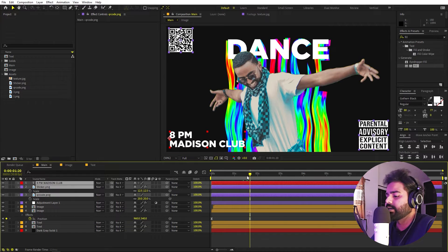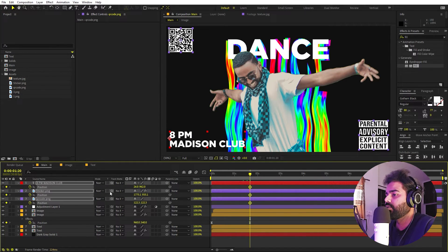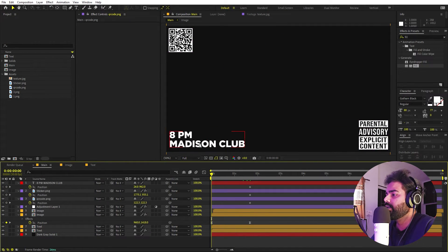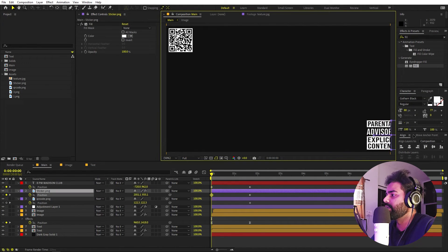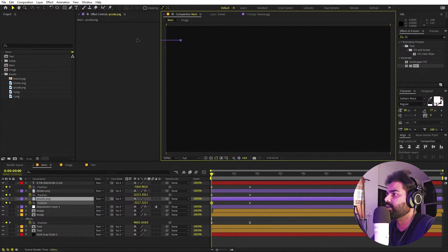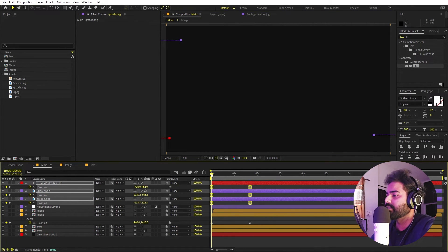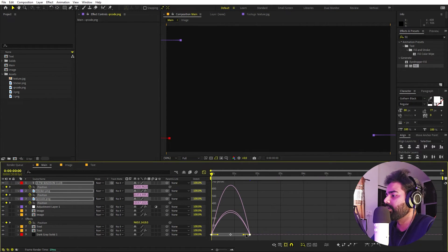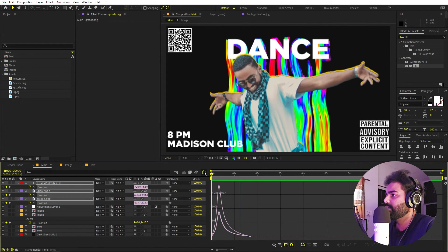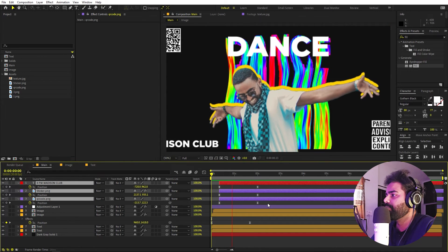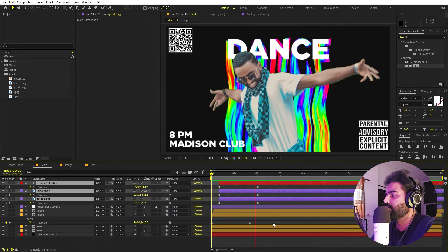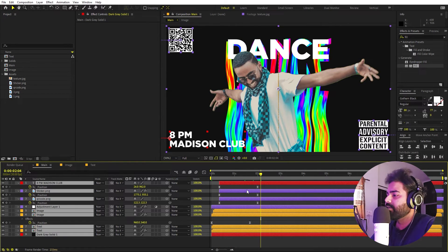Now let's animate all of these. Add keyframes for position for all layers, go to the very beginning, and animate them coming in from different sides. Select the keyframes and press F9 for easing. Play around with the easing and add a little bit of delay between them.